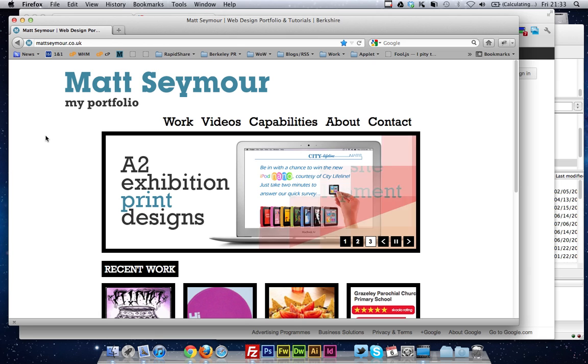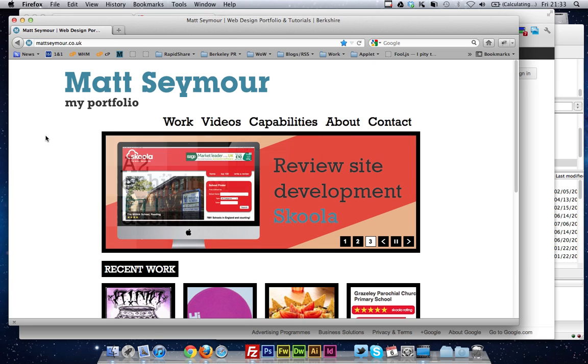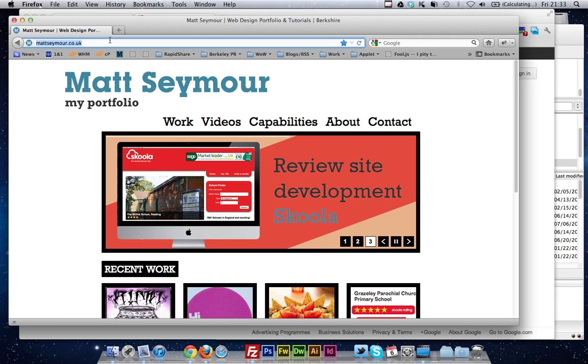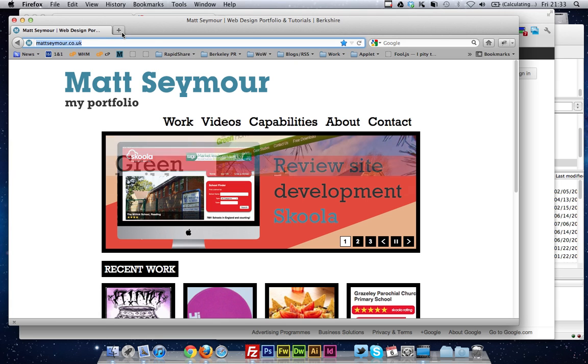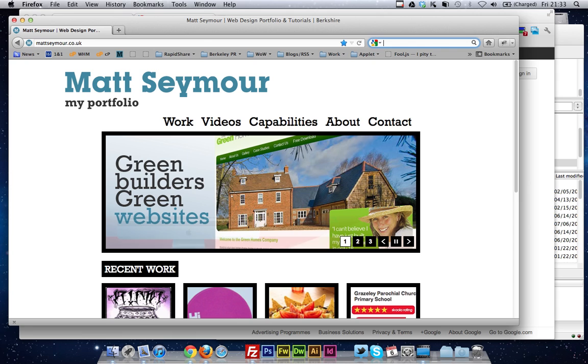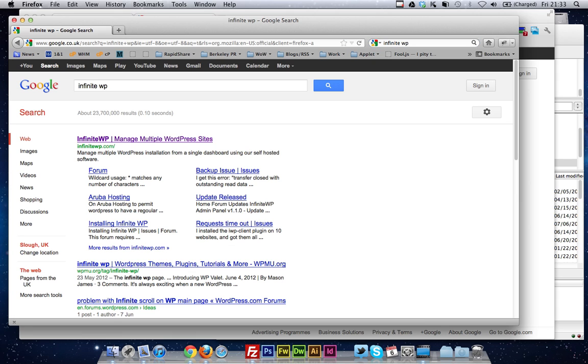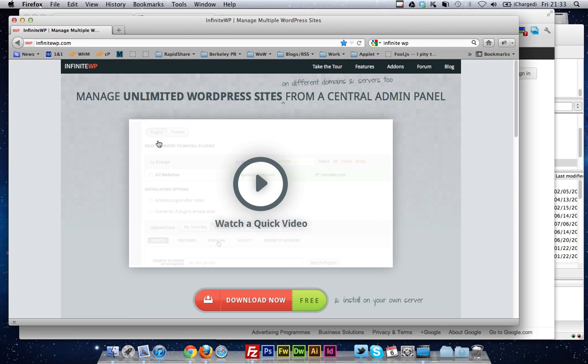Wouldn't it be great if you could do all of that in one place? Well there's a tool that's been out a while now, I've only just come across it the last couple of days, and it's called InfiniteWP. You basically install it onto your server, and then you log in and you can add all your WordPress websites there, and you can do one click updates.